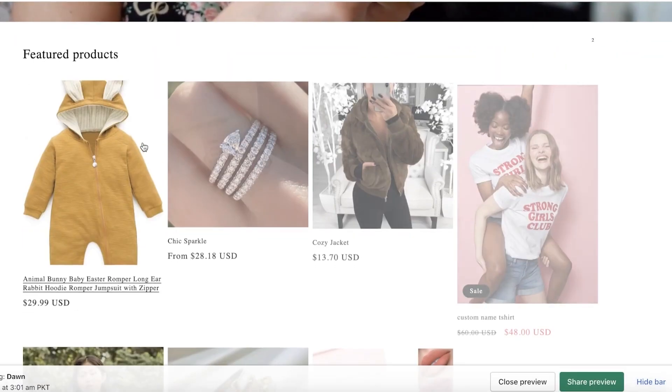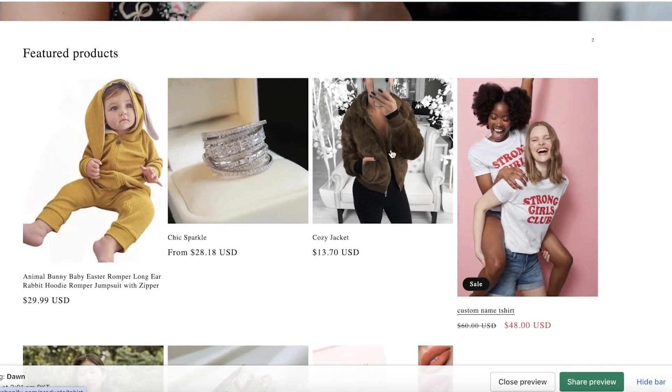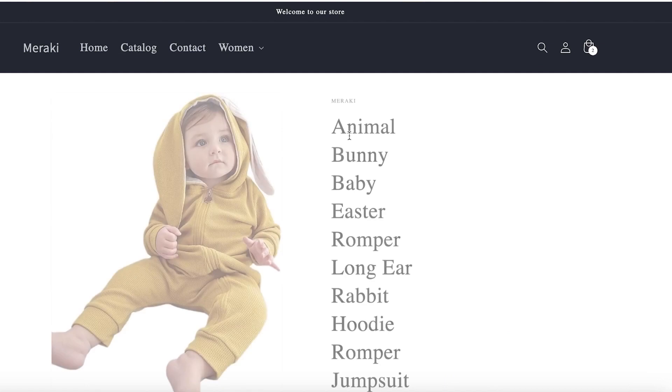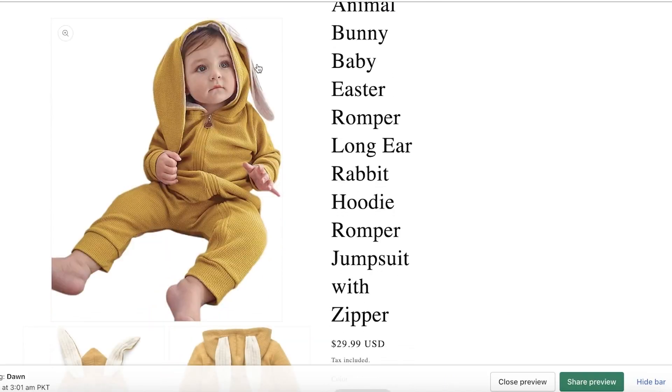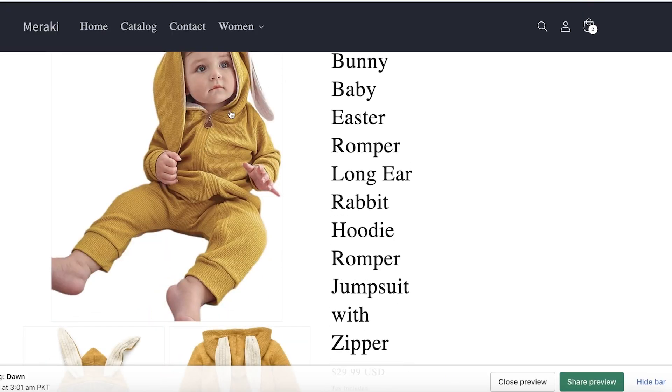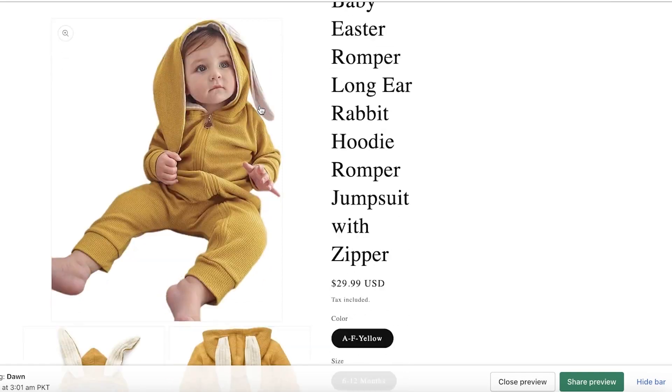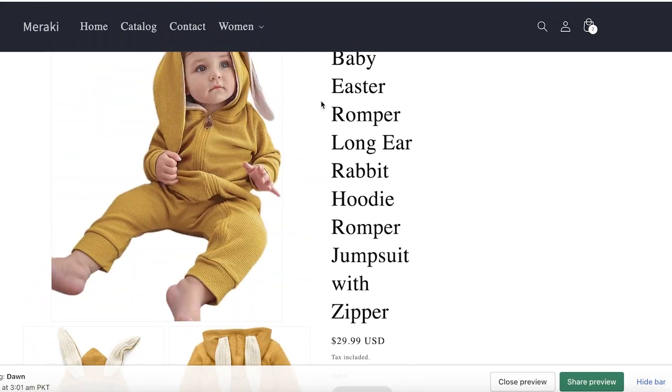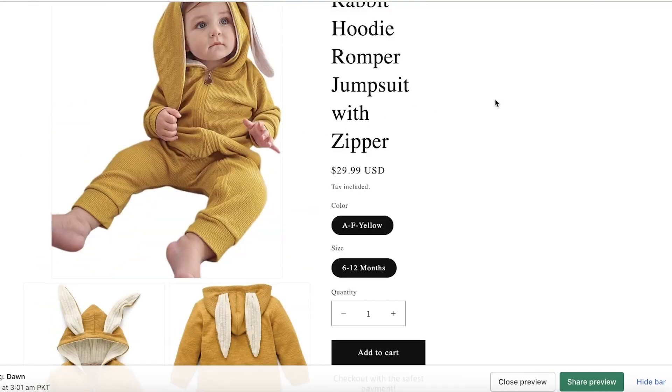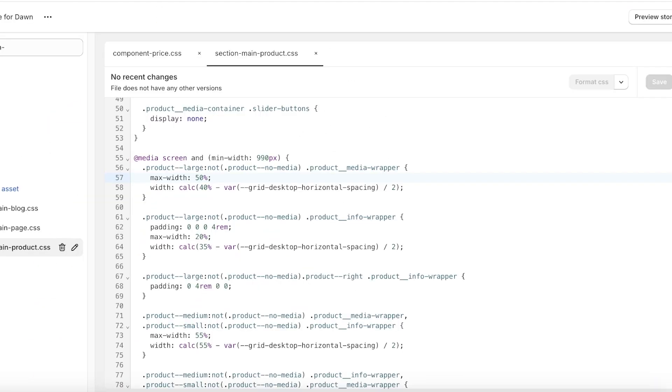You can see the image size has now moved towards the left because it decreased in size. You can customize a lot of other things in your Shopify store as well.